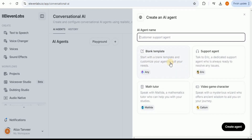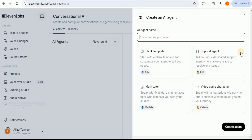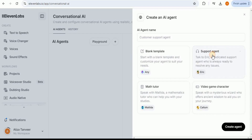First, we have the blank template — use this if you want to start completely from scratch. Then we have a support agent, which is great for answering customer questions. We have a video game character, for making a character that talks to players in a game. And then we have a math tutor, which helps answer math questions and guides people through solving problems. For this video, I am going to choose the support agent.